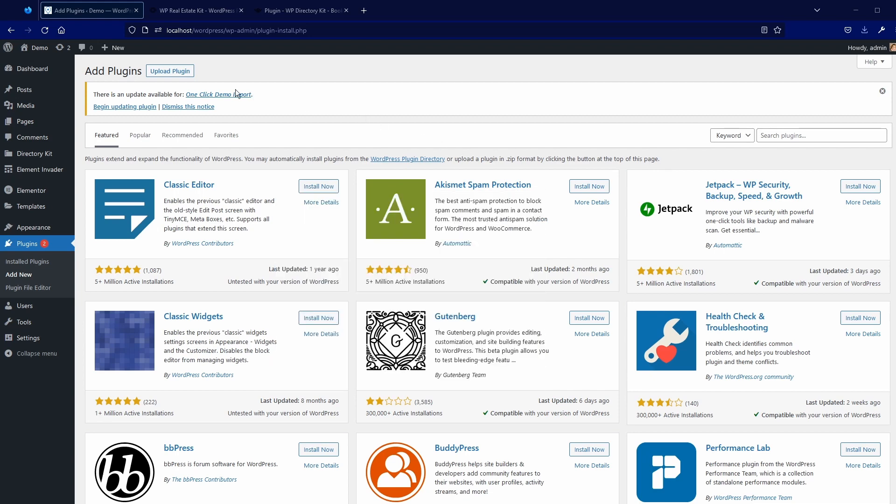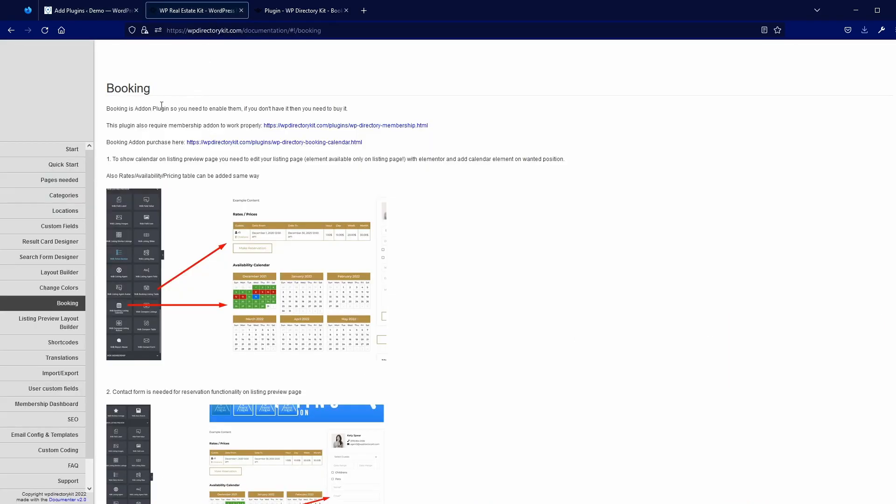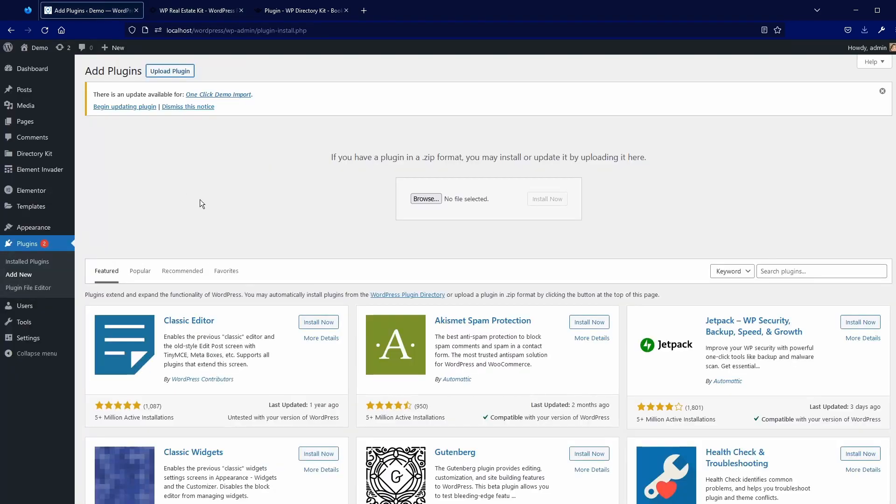And now I will go to upload plugin. And first, as we also mentioned here in our documentation, this plugin required membership add-on, so I will install it now here. You can browse or just drag and drop it here. Install now.